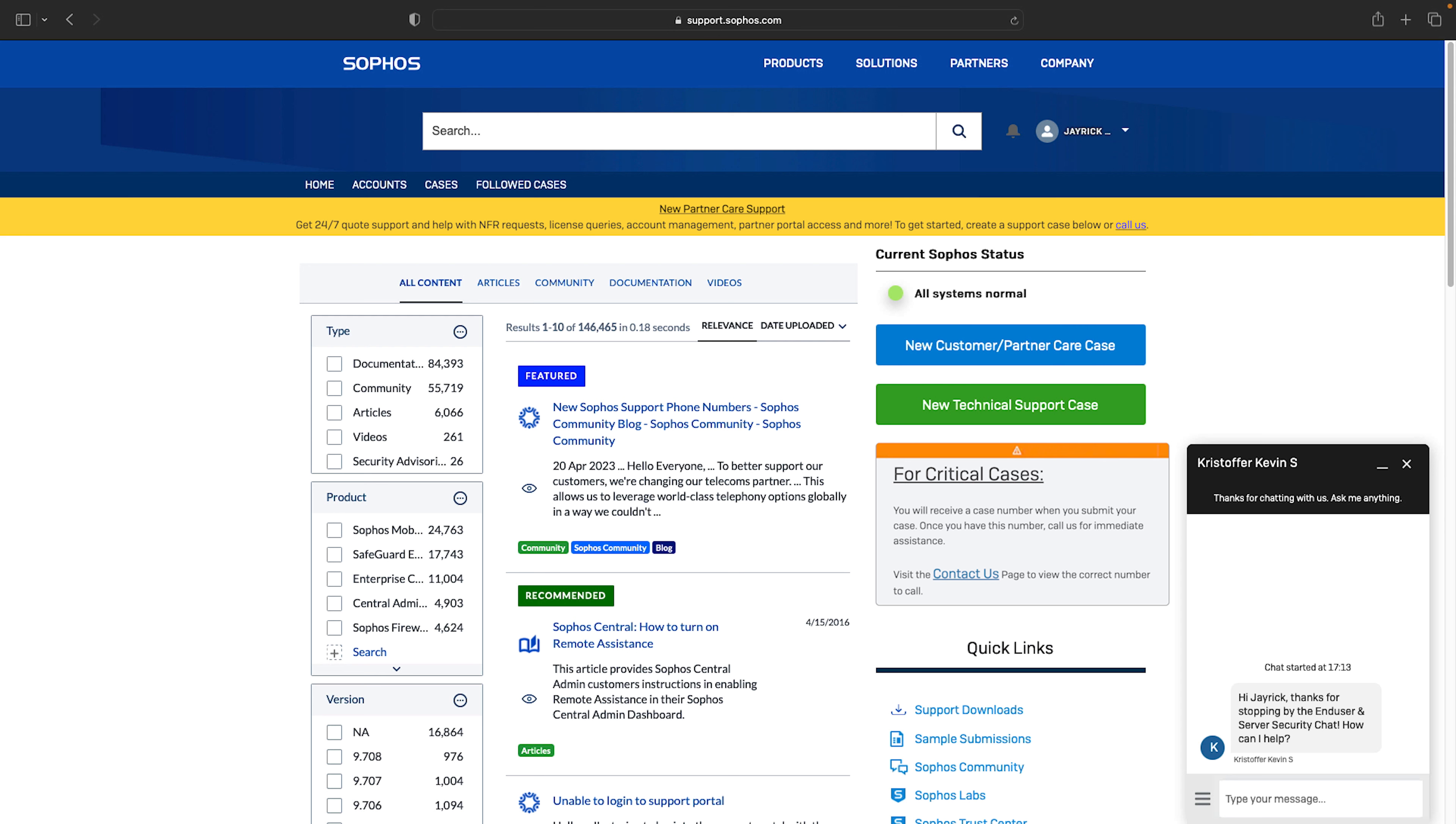If a case needs to be created based on your chat they can create a case directly from there including all the chat history.